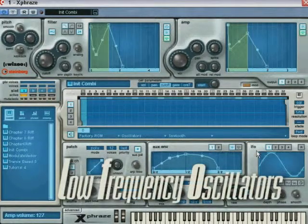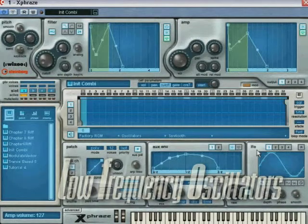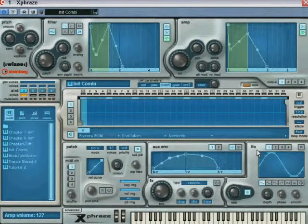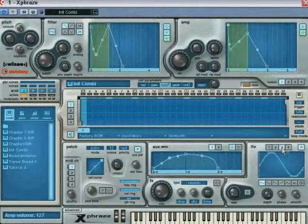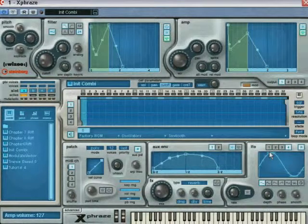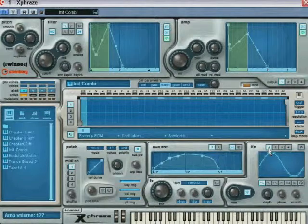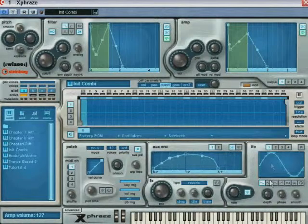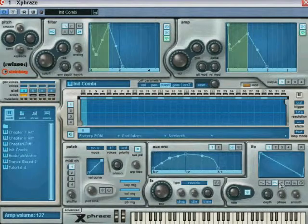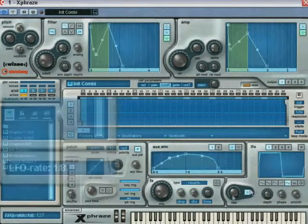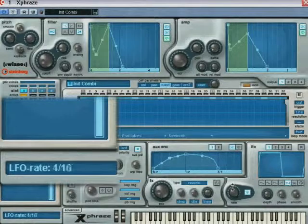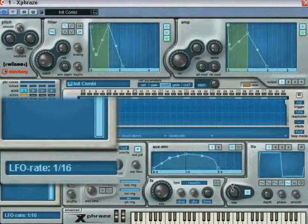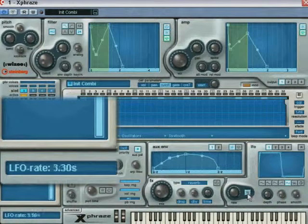As we have just discussed, the LFOs or low frequency oscillators need to be associated with the modulation destination in order to have any effect on the patch, and the four LFOs offer identical controls. Once the LFO selected, choose the desired waveform which will determine the overall shape of the oscillation. The rate knob determines the frequency of the oscillation, and can be synced to the tempo value when the sync button is enabled.